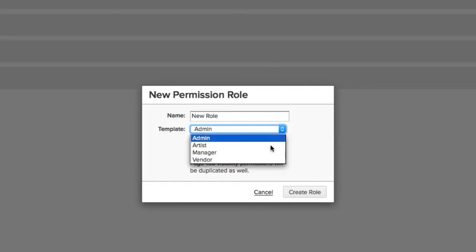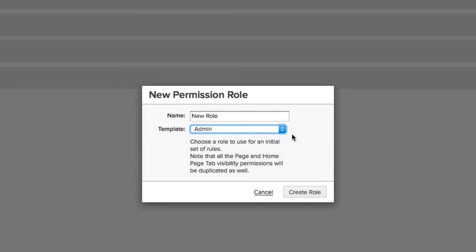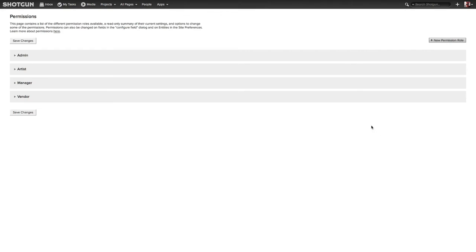And then I can base this new permission role off of a template of one of the existing roles that I have, whether it's Artist, Admin, and so on, and then you can change them, edit, and save them. Let's cancel that out.